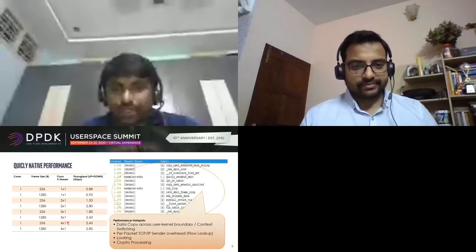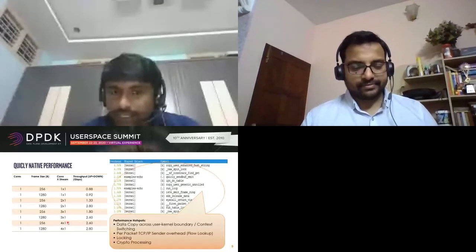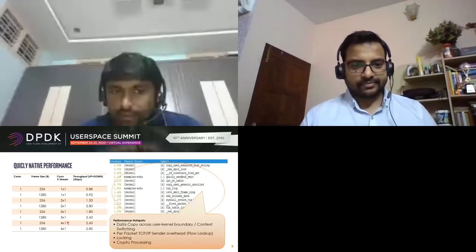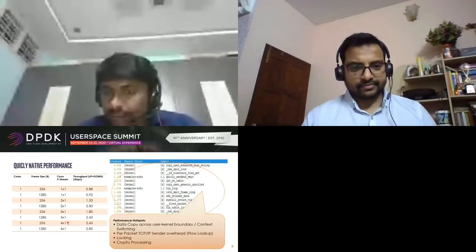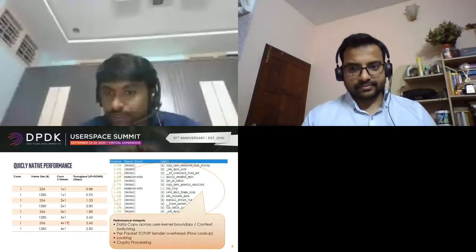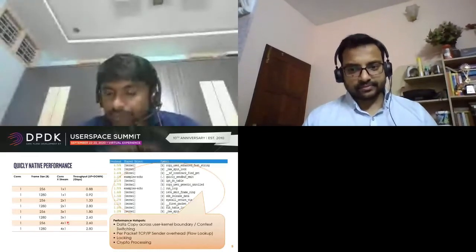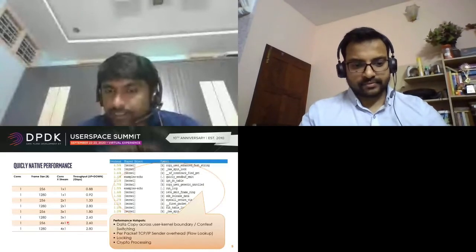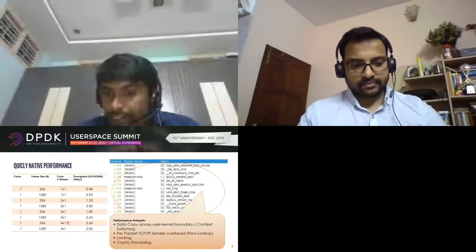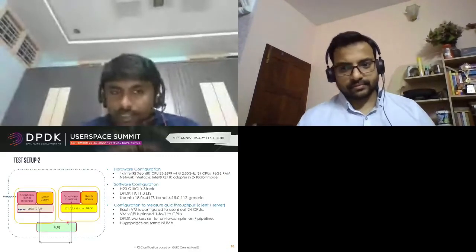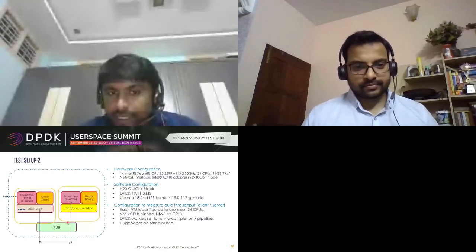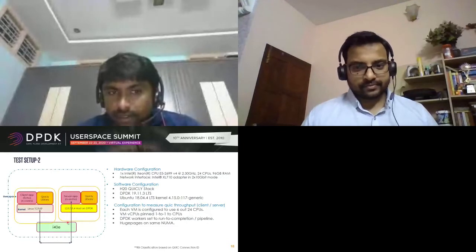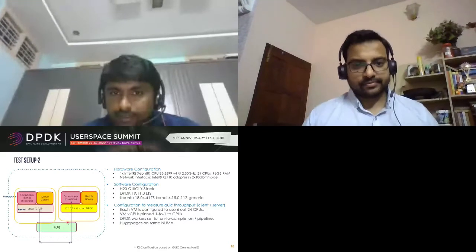What we see is performance scaling but not linearly with more connections. Beyond two connections at 1280-byte frame sizes it stops scaling. Analyzing this, we see the bottleneck is due to data copy between user and kernel space, transport lookup overhead, locking issues in the kernel, and crypto processing. This made us think QUIC is a prime candidate for acceleration with DPDK. So we replaced the transport part on the server side with a simple L3/L4 termination application on top of DPDK, leaving the client and server applications as before.